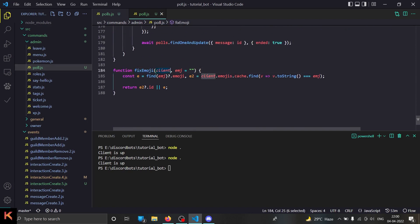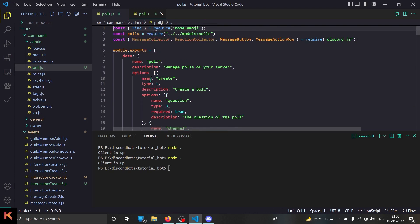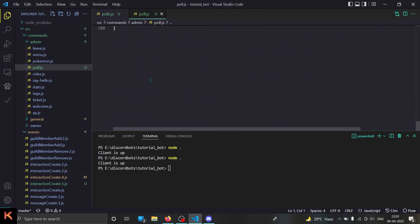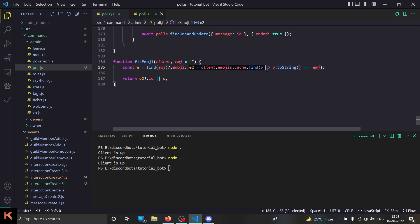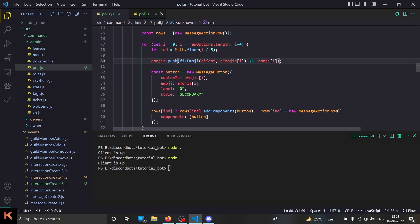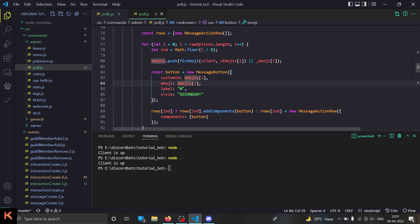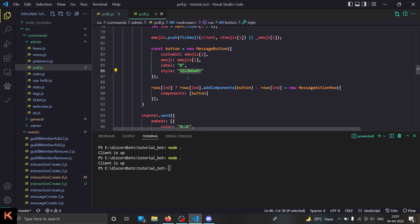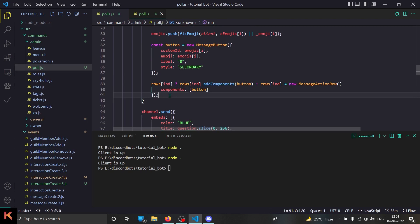I created a function at the very bottom. It takes the client parameter and the emoji. First, 'e' is the result of the 'find' function — I'm using the node-emoji package to find standard emojis. Then 'e2' is for finding the emoji in the client's cache for custom emojis. If we find the custom emoji, great; otherwise we send the standard emoji. If none of that is found it will be undefined, but we won't get an error because if it's undefined we use the default emoji. Then we create a simple button — the custom ID and the emoji are both set to the emoji, the label refers to the vote count for that option, and the style is secondary, which you can change.